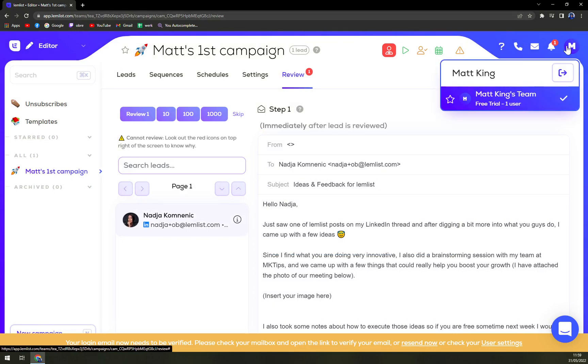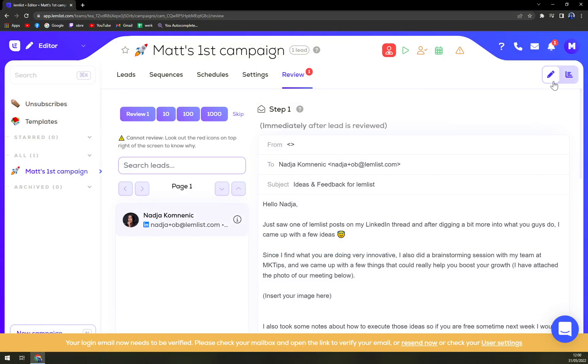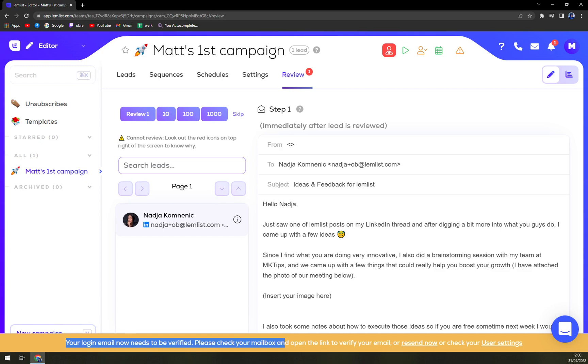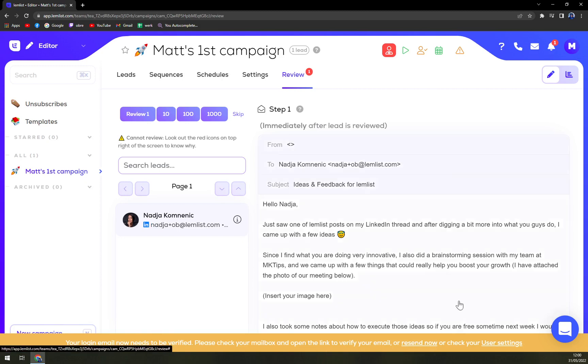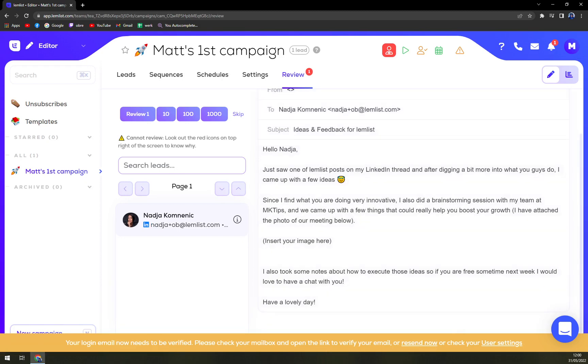So still on the bottom part, your login email now needs to be verified. Please check your mailbox and open the link to verify email or resend. Let's see how long it takes.